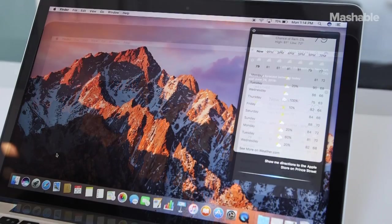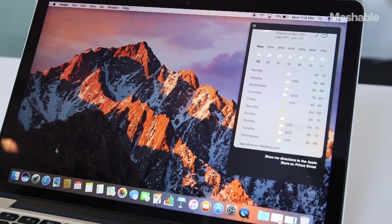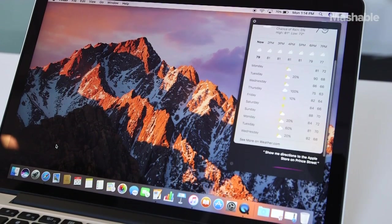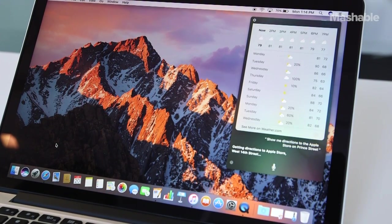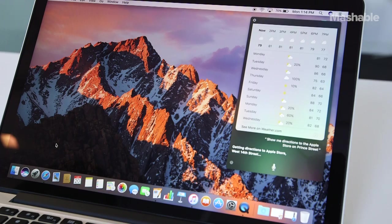Directions nearby. Give me directions to the Apple Store. Getting directions to Apple Store, West 14th Street.